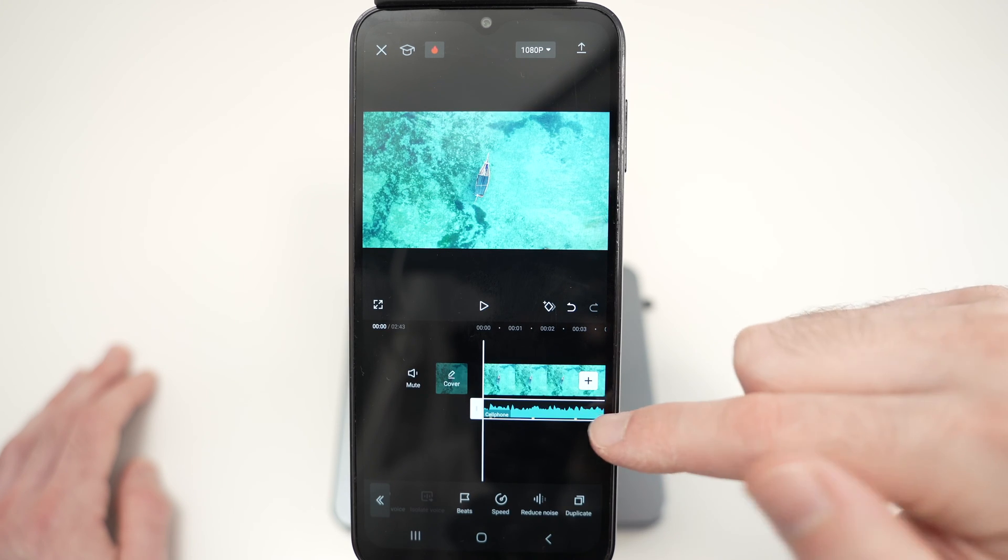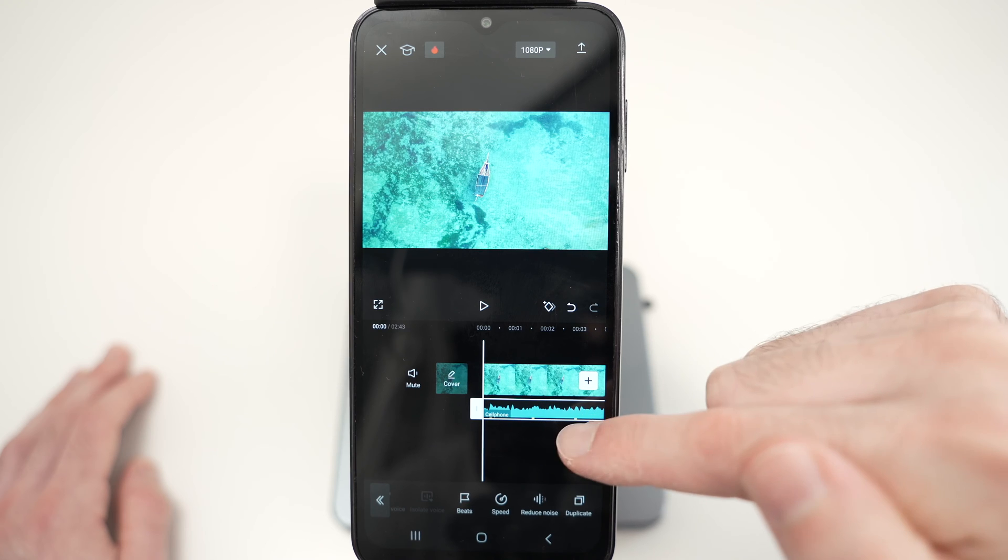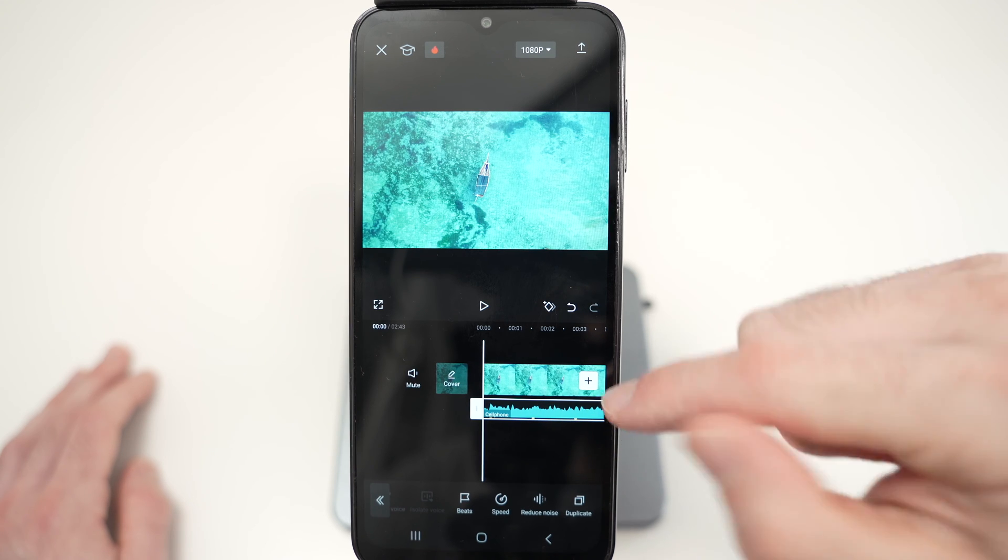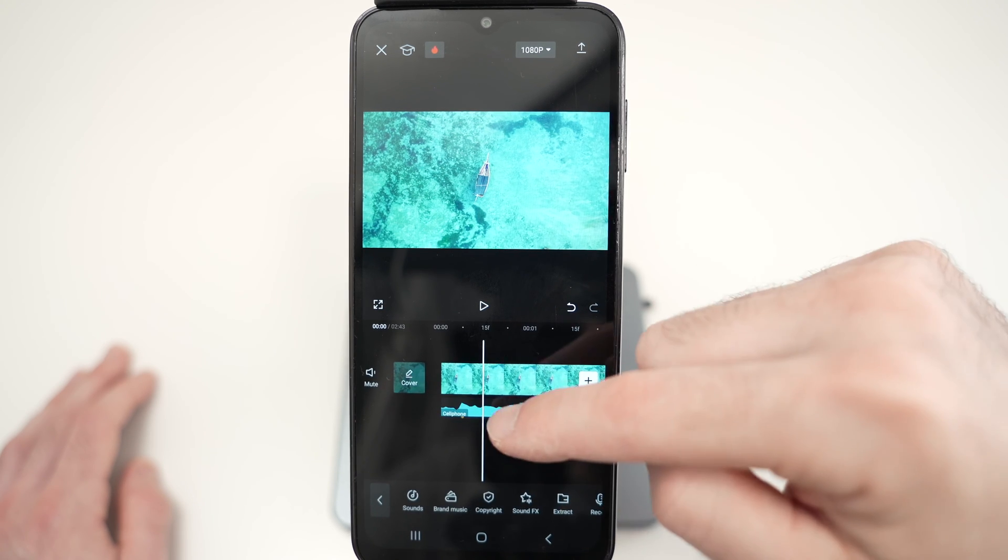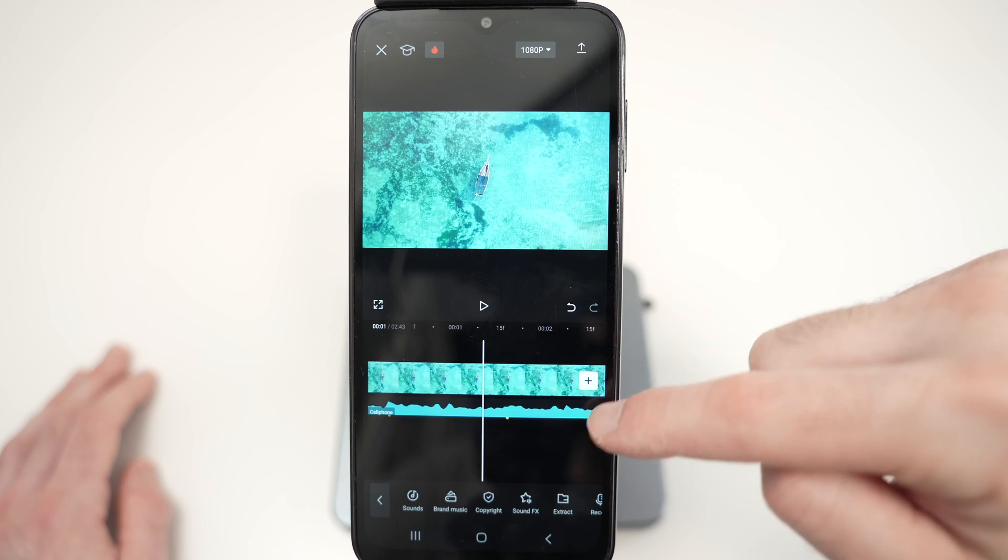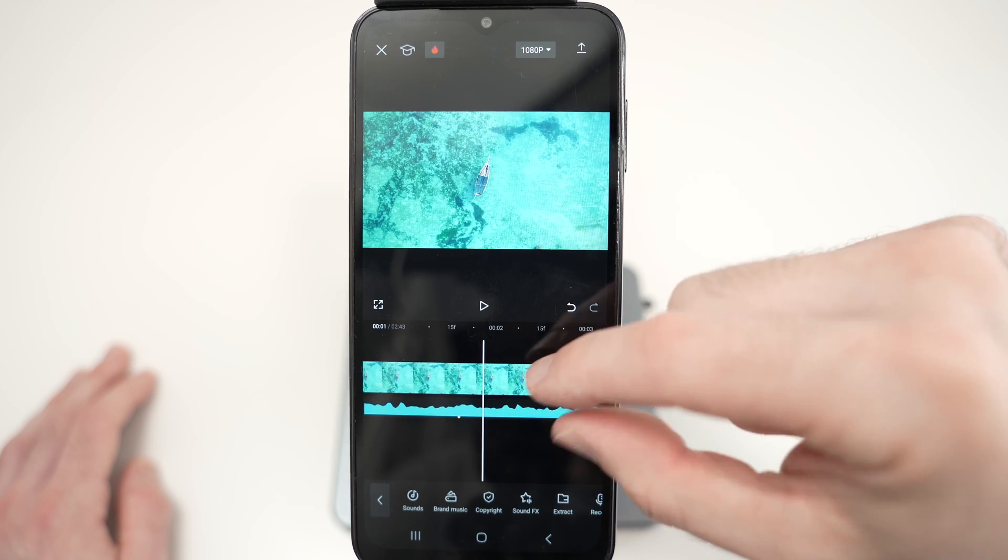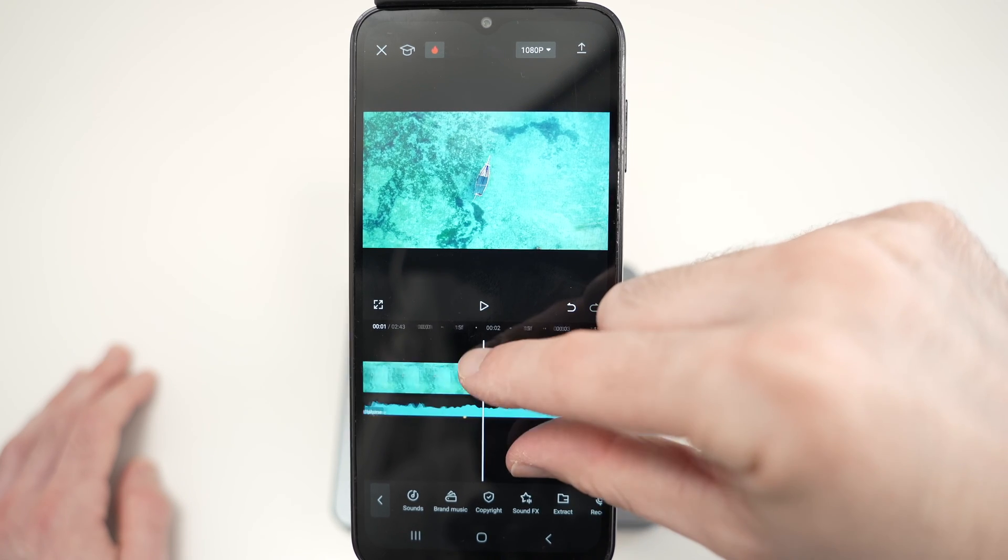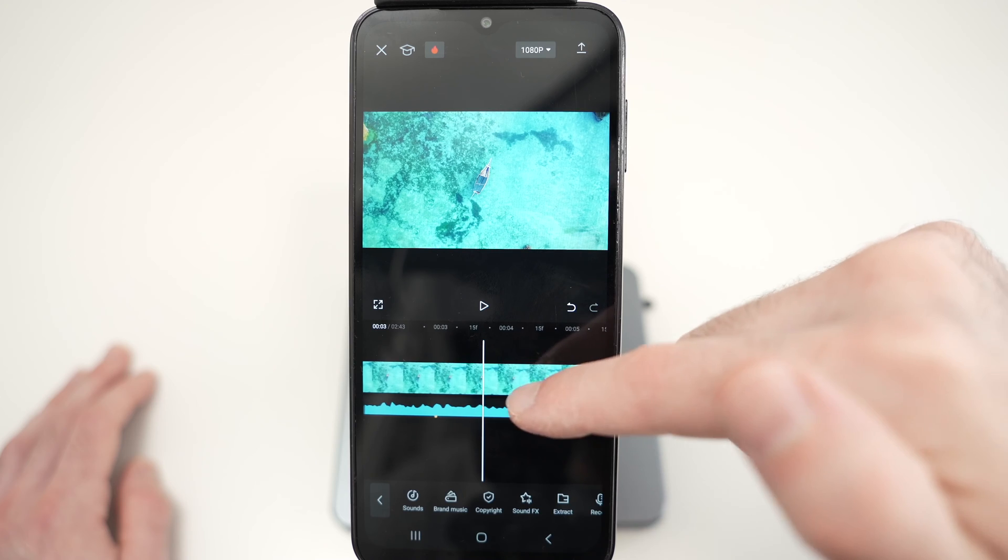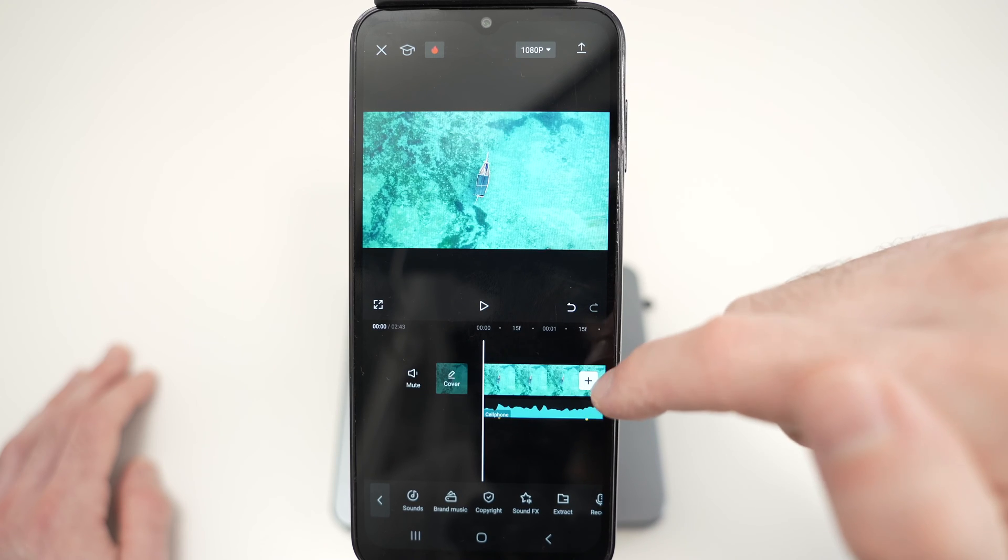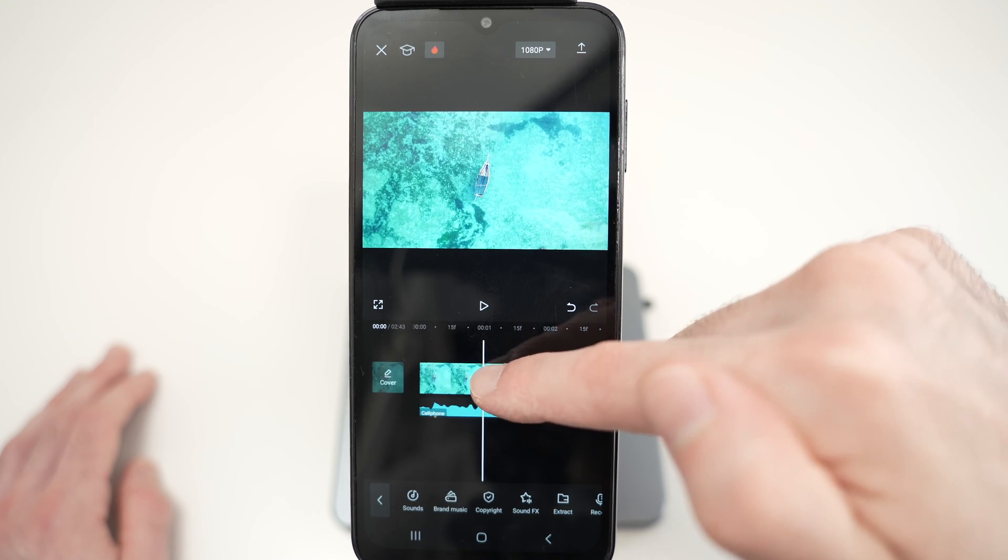And you see now there is a red, a yellow dot, over here where the audio is. By the way, you can zoom in and zoom out by pinching the timeline.